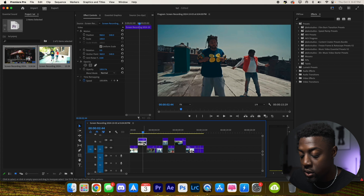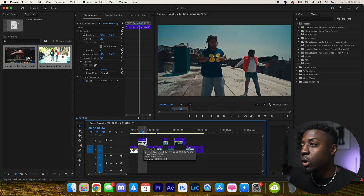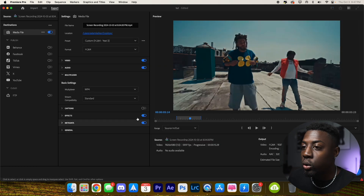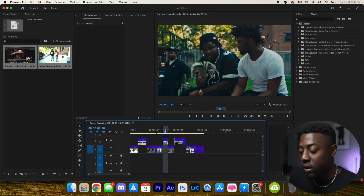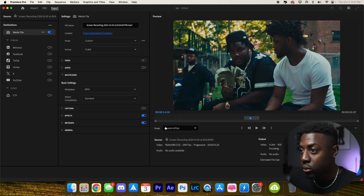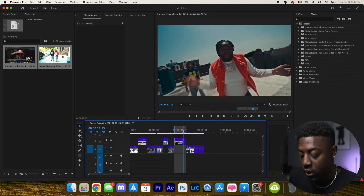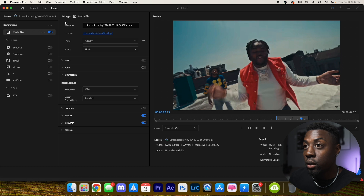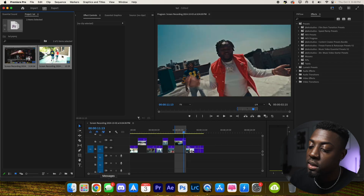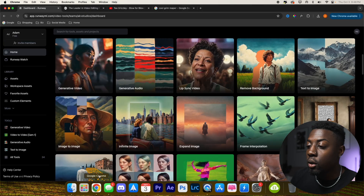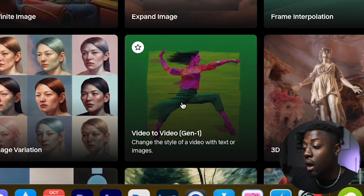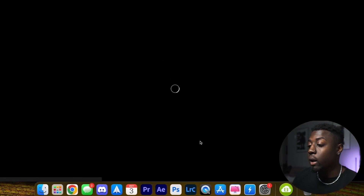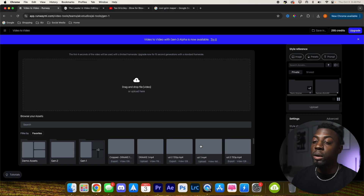I'll go ahead and press X to mark the clip, then we're just going to render these clips out — no audio needed — and save them to the desktop. I'll save this as one, the next one as two, and the last one as three. Now that that's done, let's go ahead and go to video-to-video Gen 1 on runway.ml — 'Change your style of the video with text or images' — and click that.